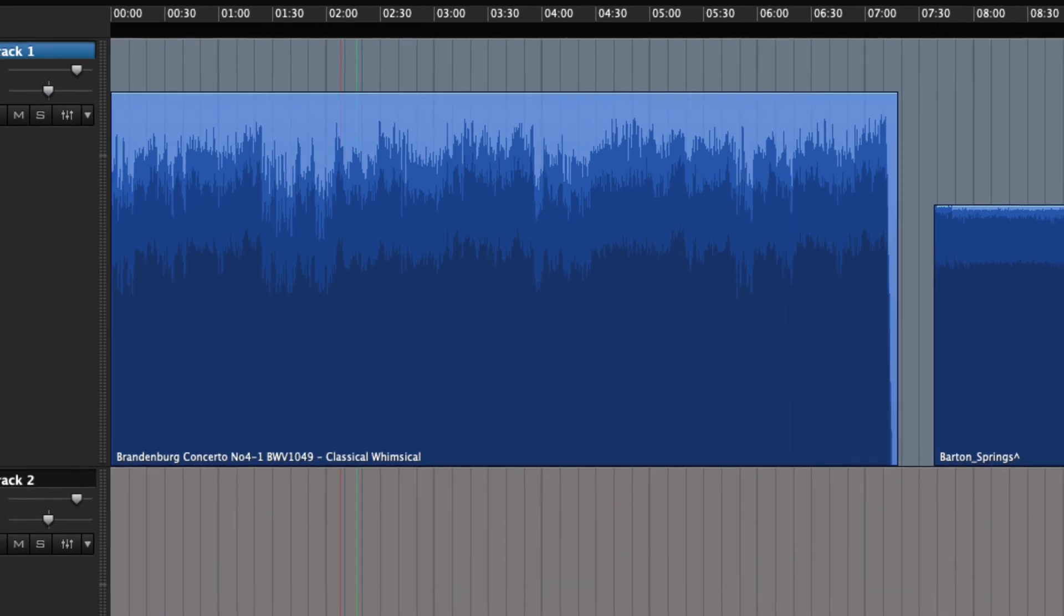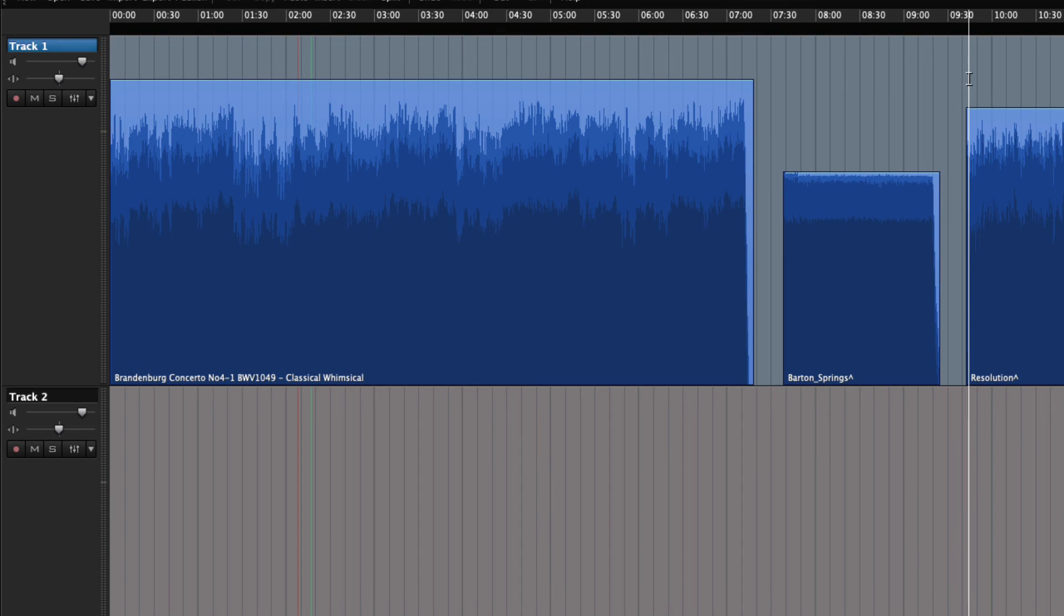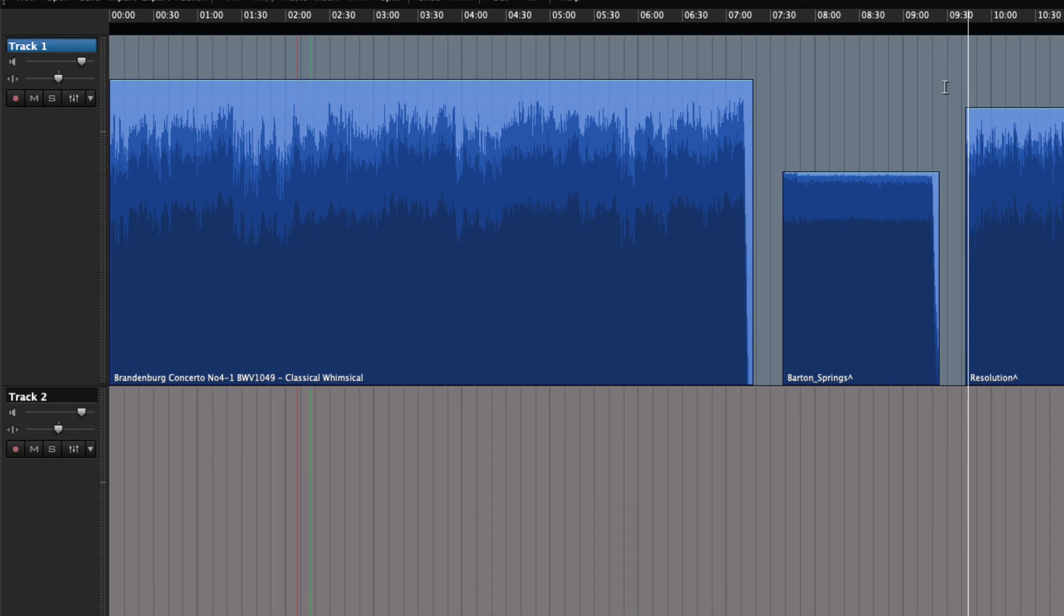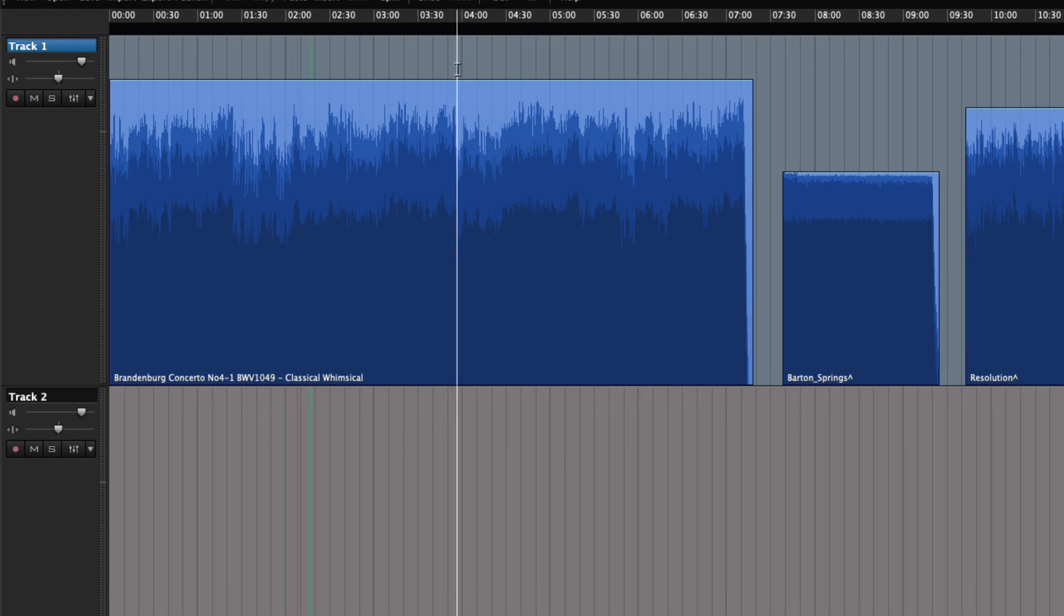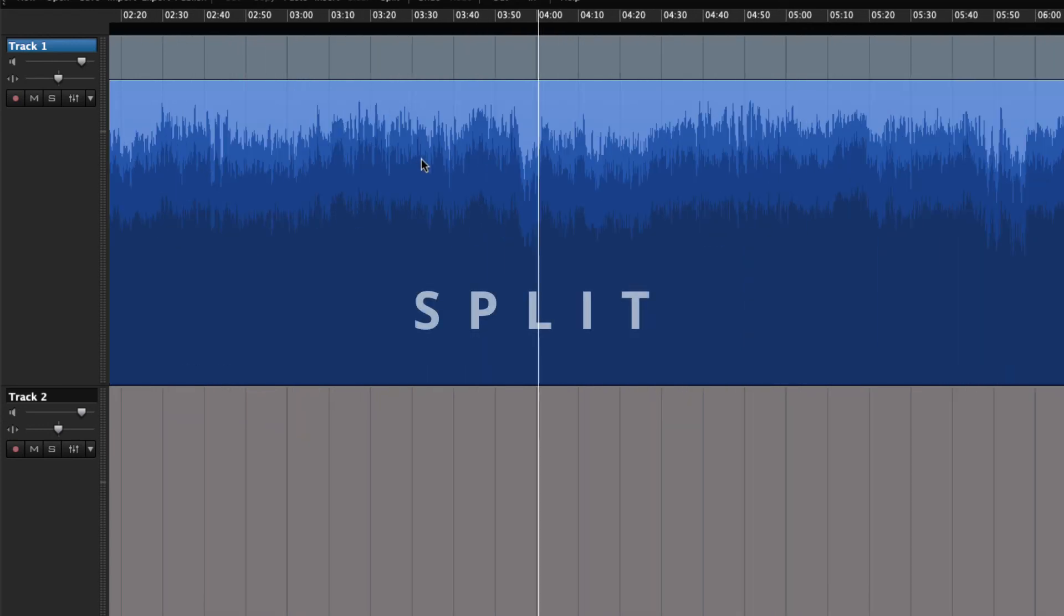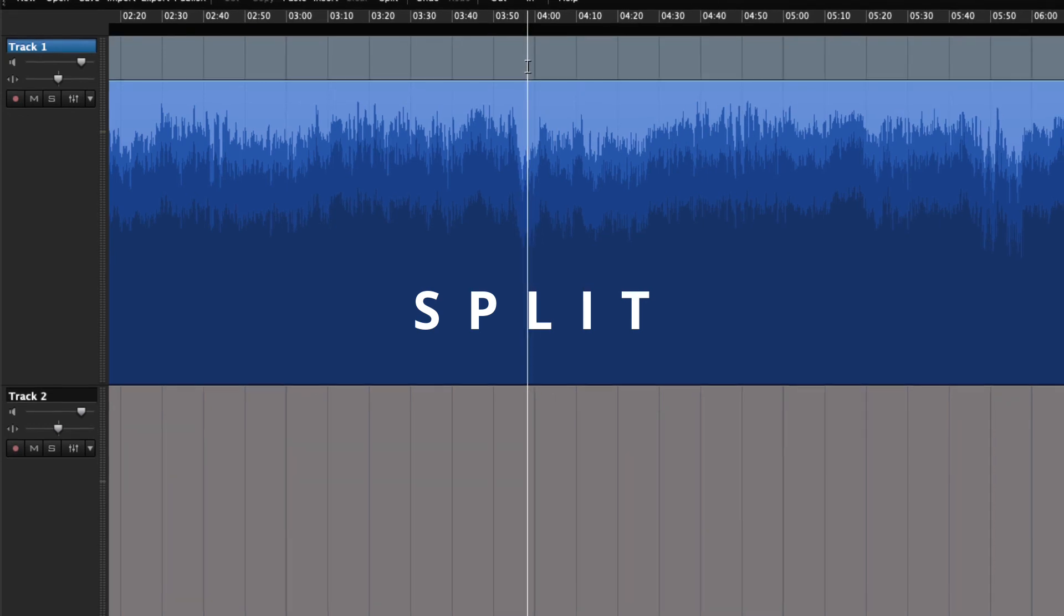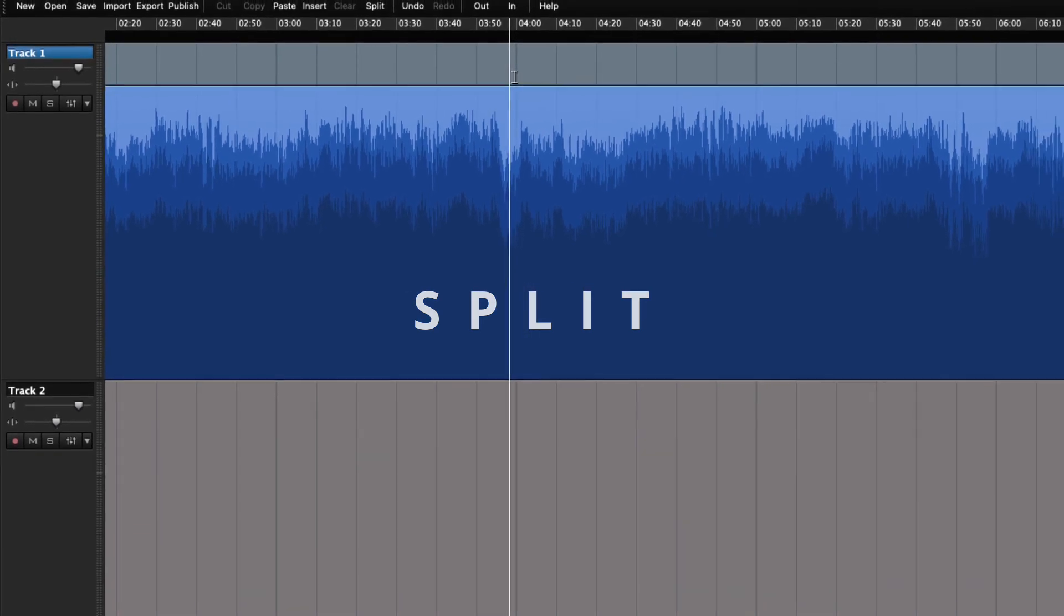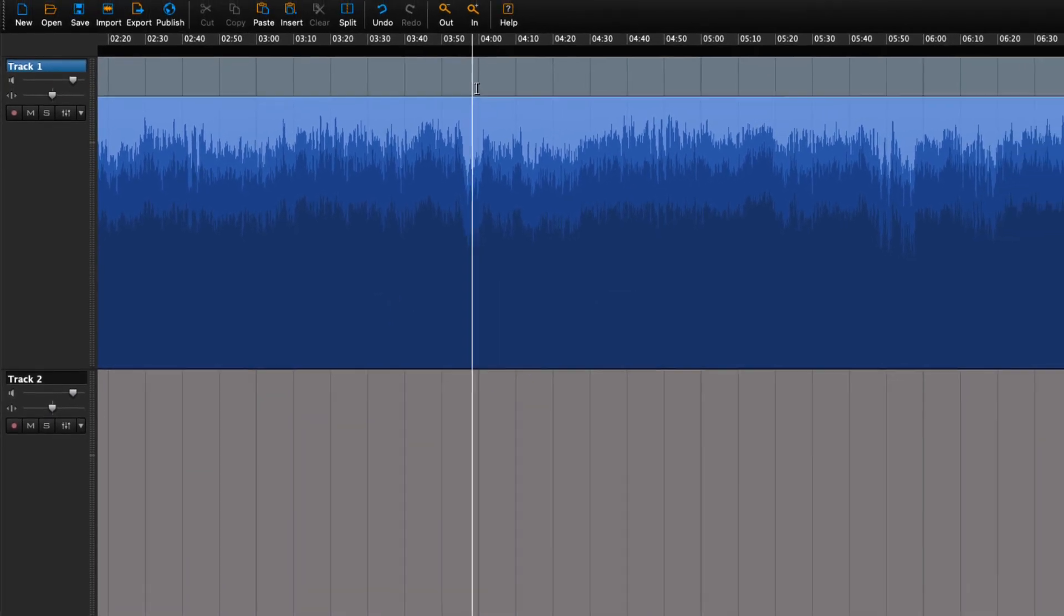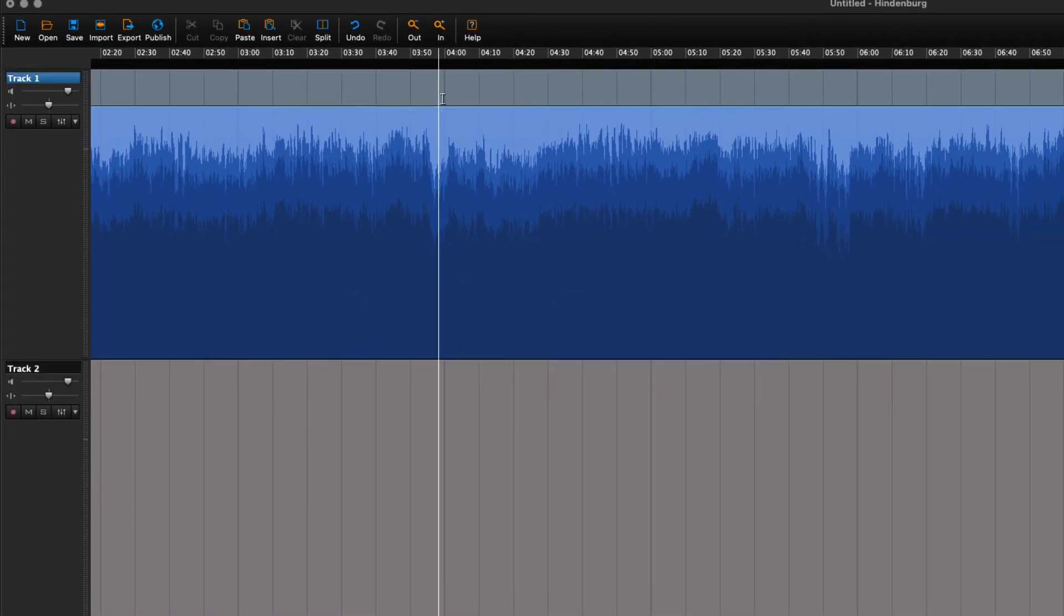And once you have the playhead placed, you can play the audio from that point. One last thing before we wrap this lesson up, let's split the region in two. Once the playhead is placed where you would like to split the region,